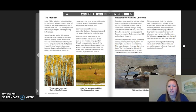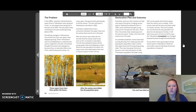Restoration plan and outcome: scientists came up with a solution to help new aspen trees grow — bringing wolves back to Yellowstone National Park. In 1995, some scientists brought young wolves from Canada into the park. Since then, the wolves raised pups and formed new packs. Today, more than 100 wolves live in the park. As scientists predicted, wolves have been scaring elk away from aspen groves and keeping the elk population under control.